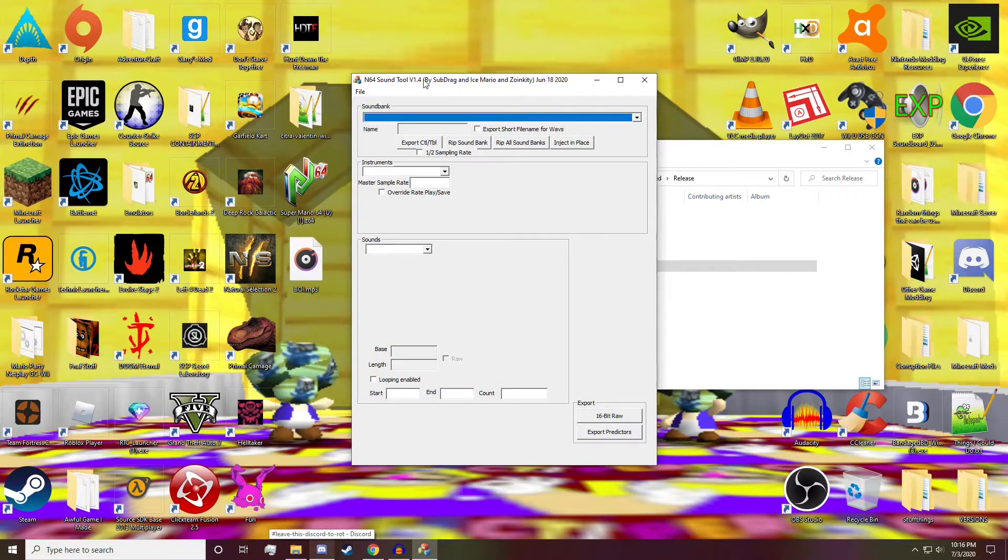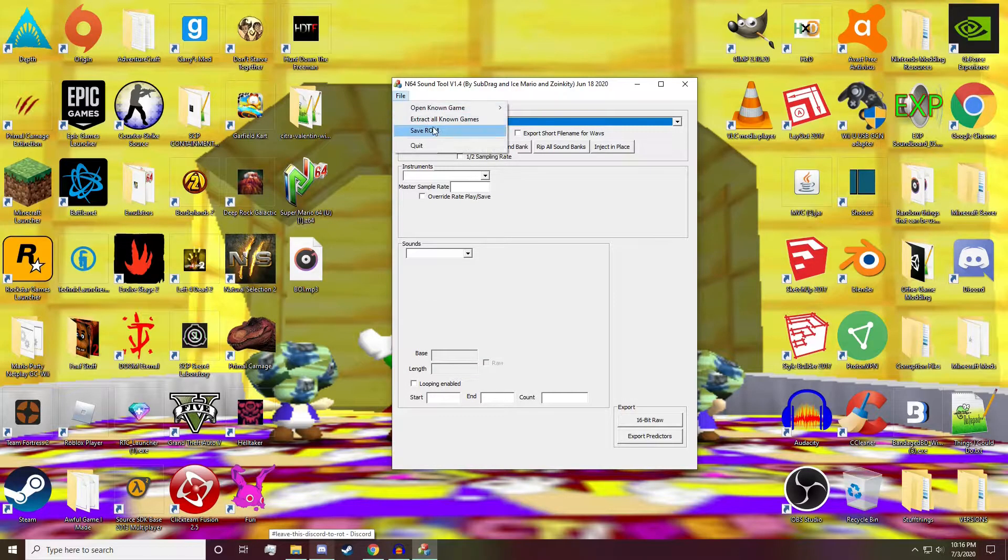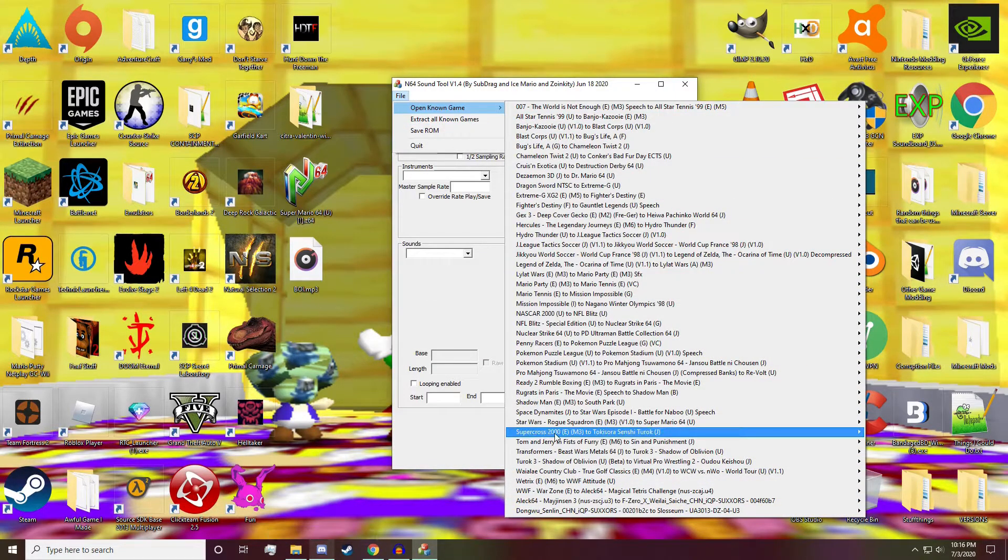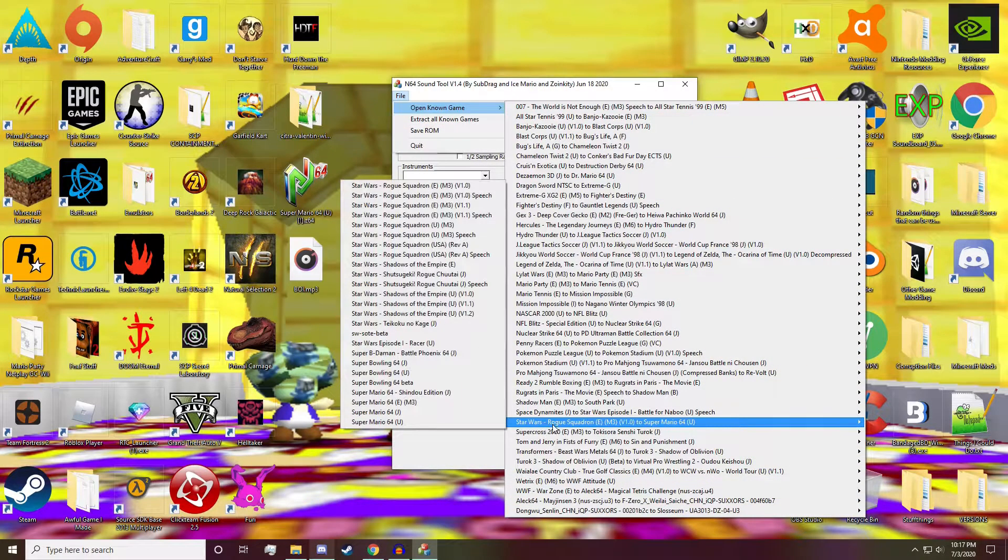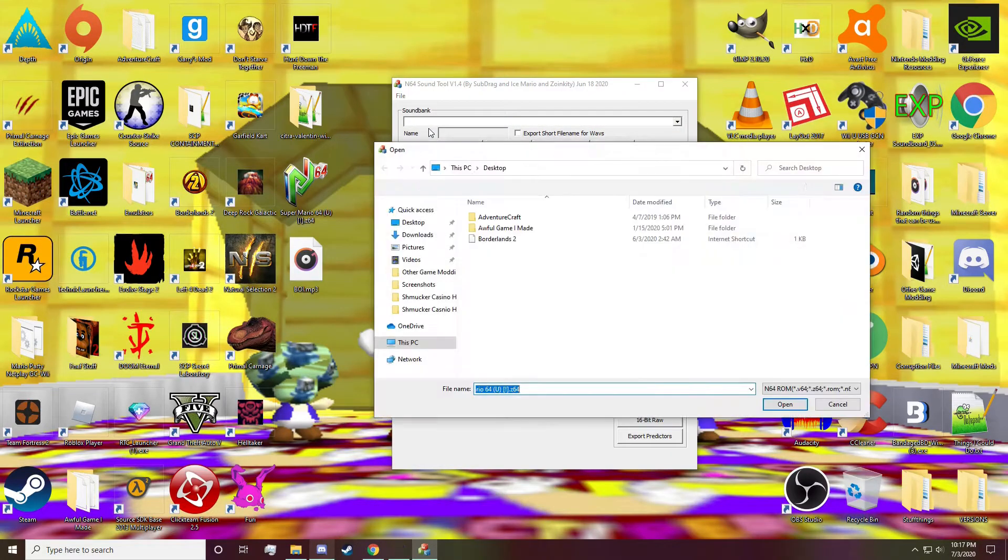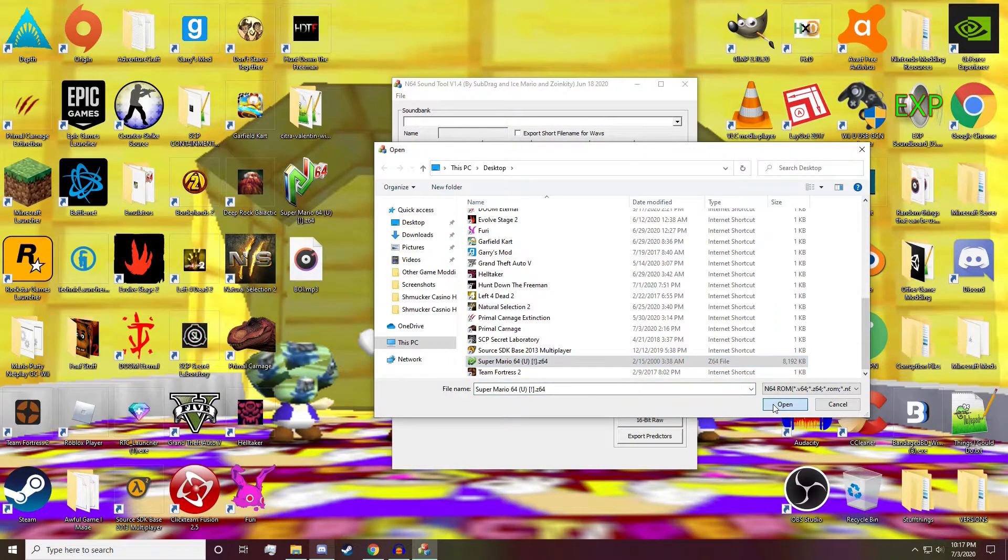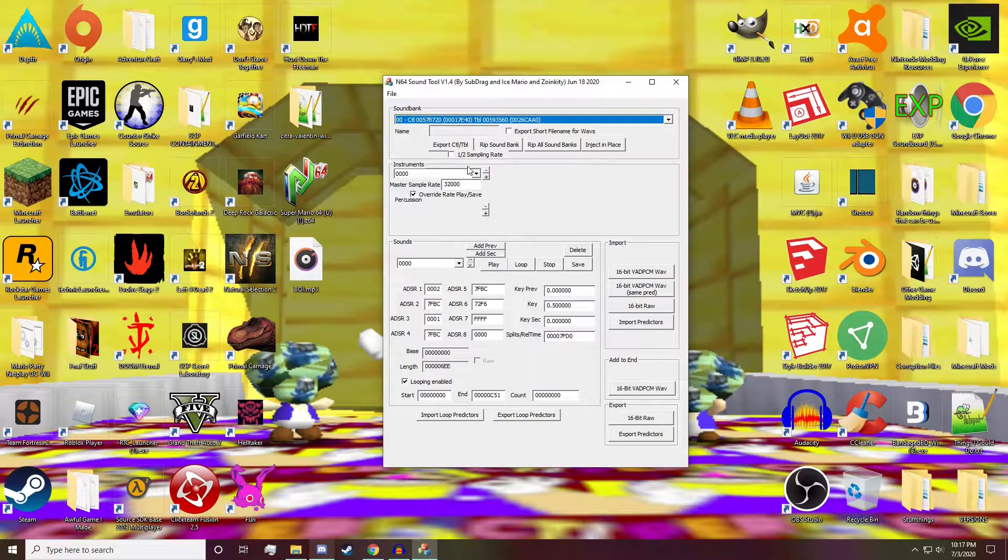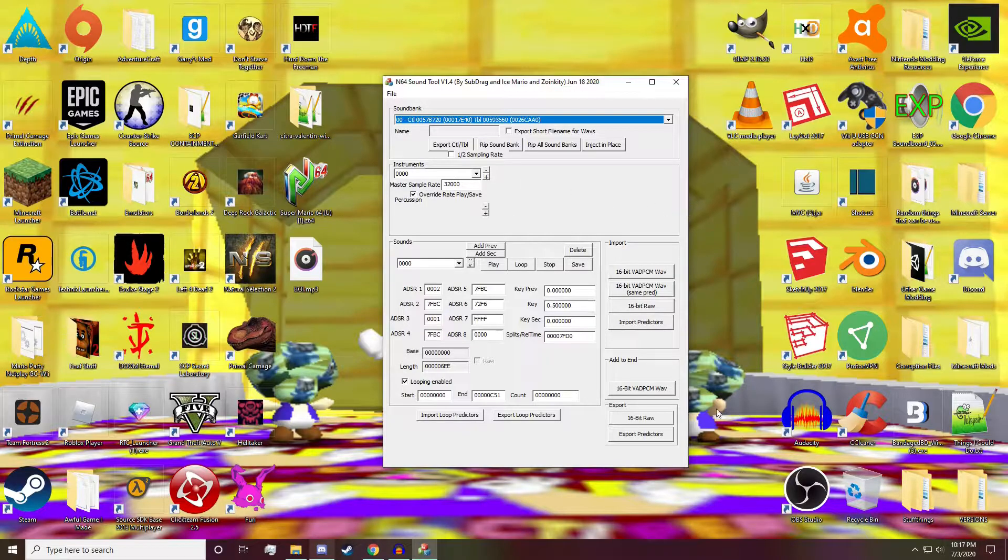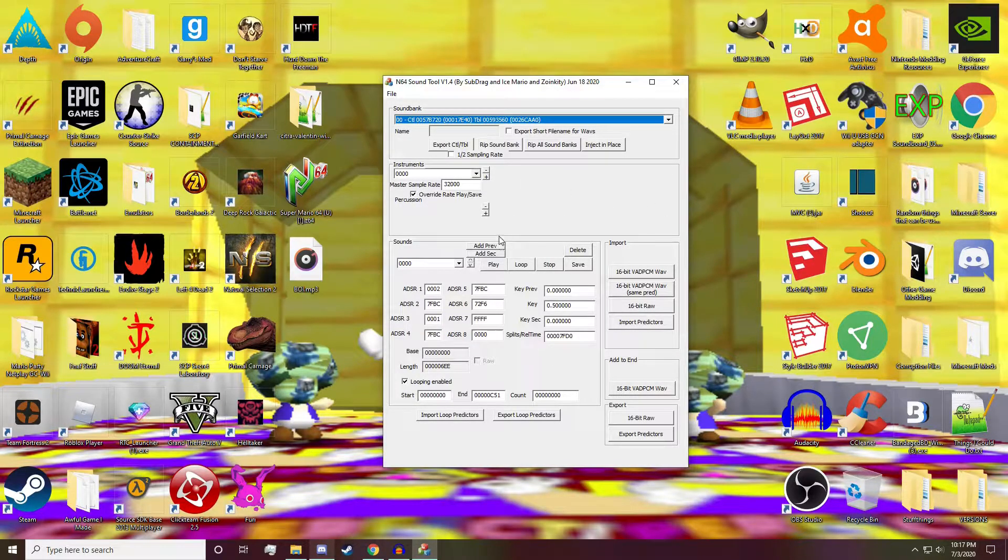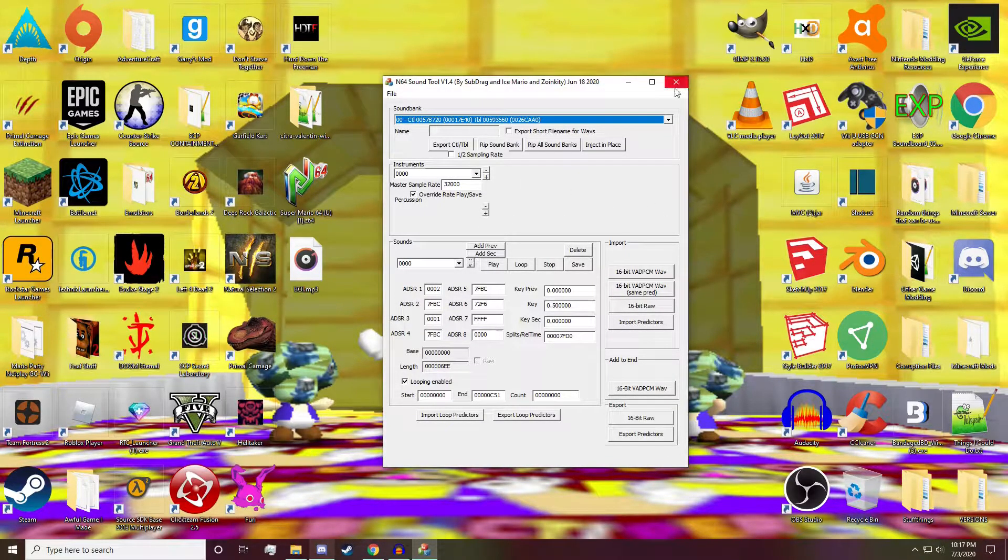First we're going to open up the sound tool. We're going to go to File, Open Known Game, go down to Star Wars, and then Mario 64. Then we're going to open the ROM, and there you go. Now all this looks super intimidating, don't let it intimidate you, for about 90% of this we're going to ignore.